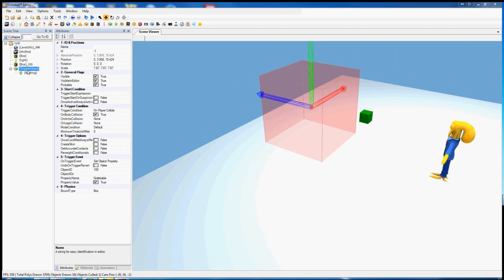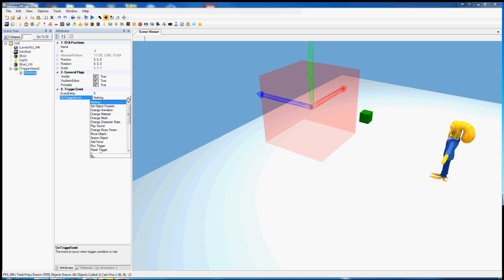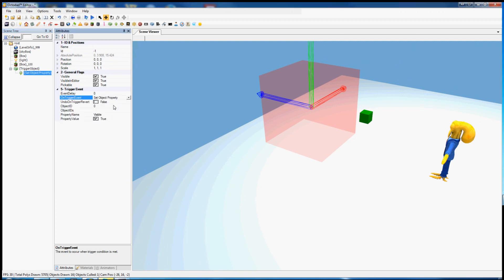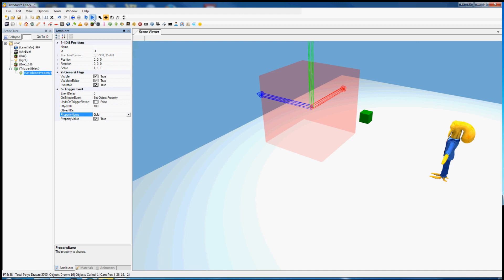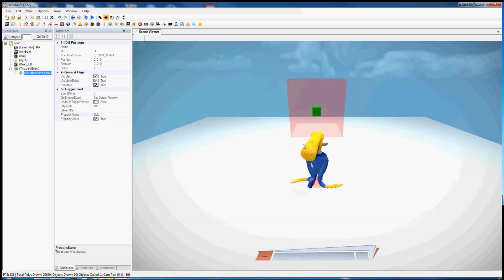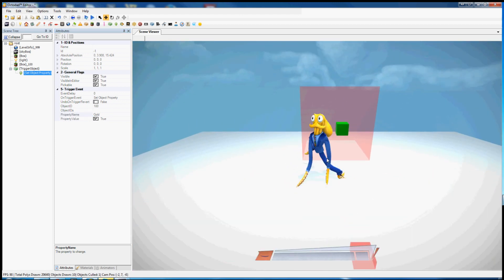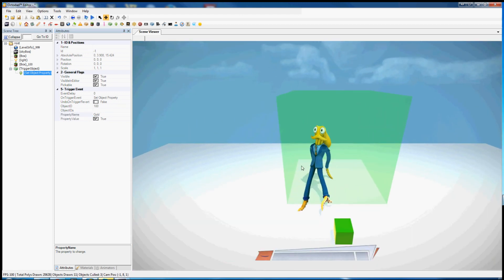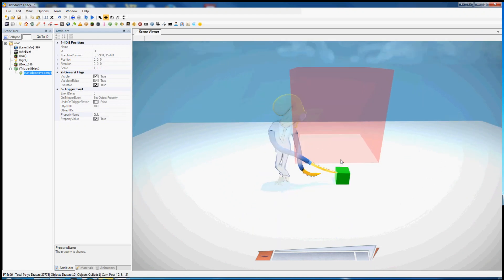In this trigger event object we can set a new thing to happen. Let's set object property 100. What else do we want to change about this box? Let's say we want to make it gold. Now when we enter the trigger it becomes gold and grabable.